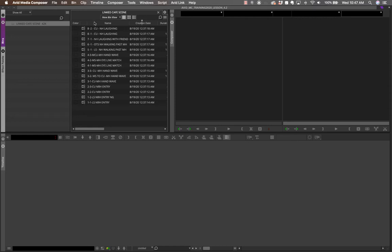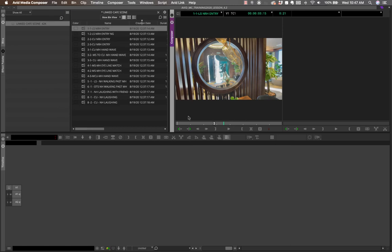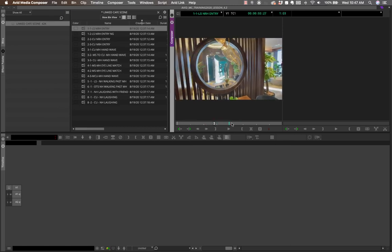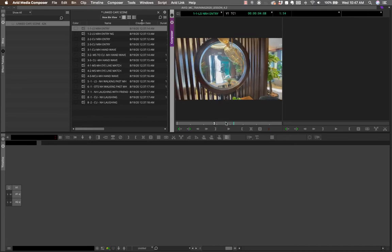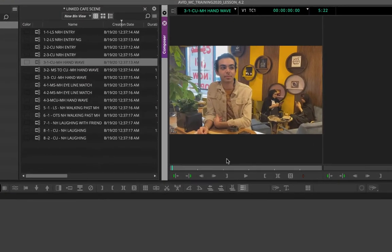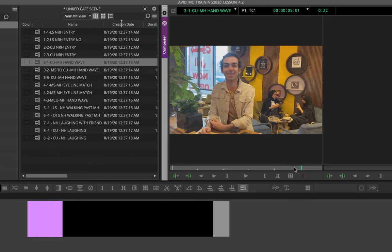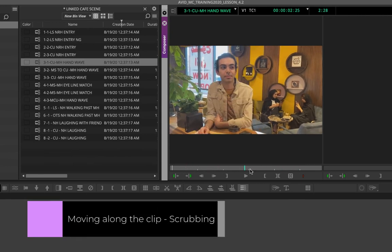You can arrange shots based on any of the columns you see here. If you want to sort all your shots by name, just double-click that column and it will sort all the footage accordingly. Go to the first shot, double-click it, and it opens in the source monitor. From there, you can review the shots by moving your mouse across the source monitor.